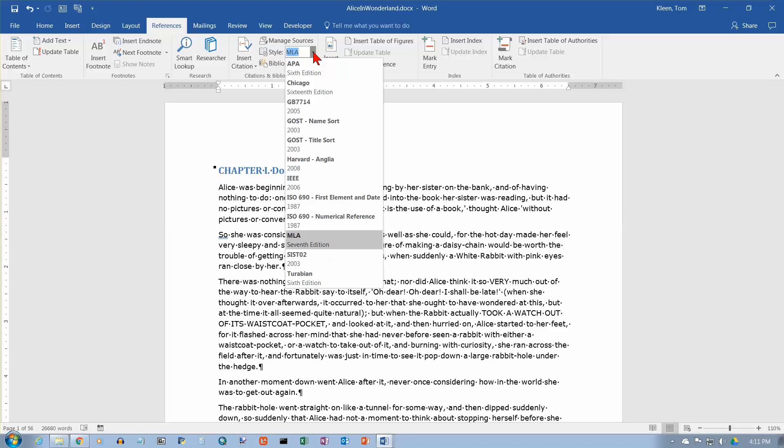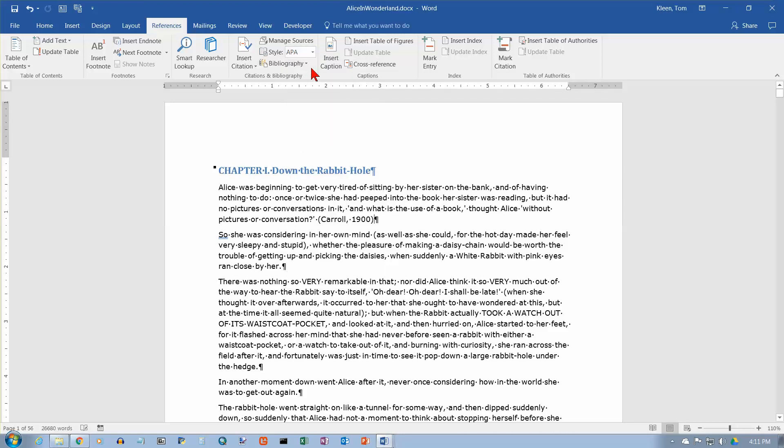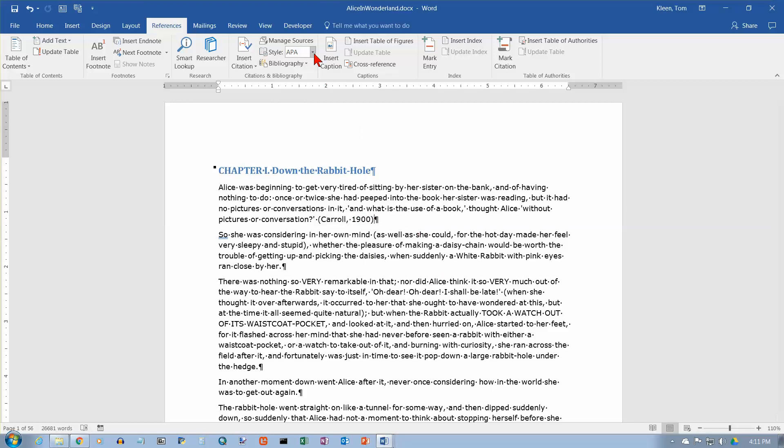If your instructor tells you which format to use or which style to use for your citations, all you have to do is go up here and select it. And if you've got 20 citations in your document, and you go up here and you click on this, it will change the format of all of them. It's not just the one that you're on, it's an all or none deal. So it will change all the citations in your document.